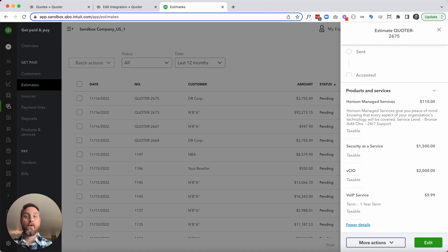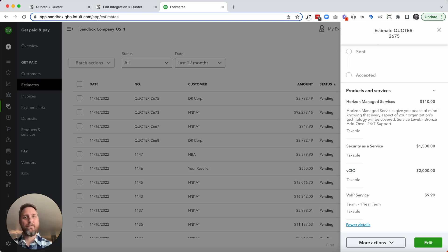To learn more about how Quoter can bring sales enablement to your organization, or to book a demo, see the links in the description below. Happy quoting.